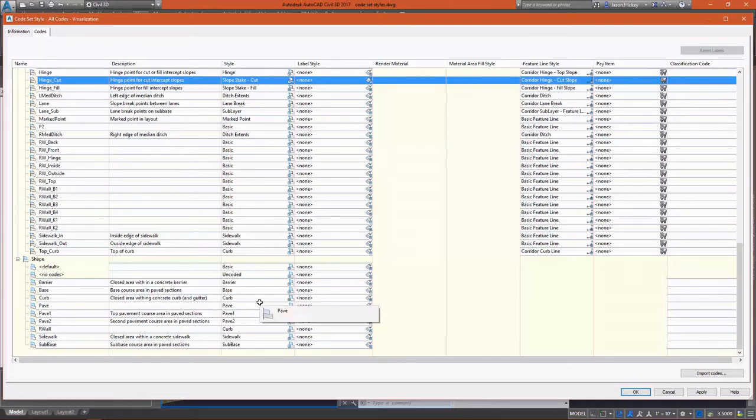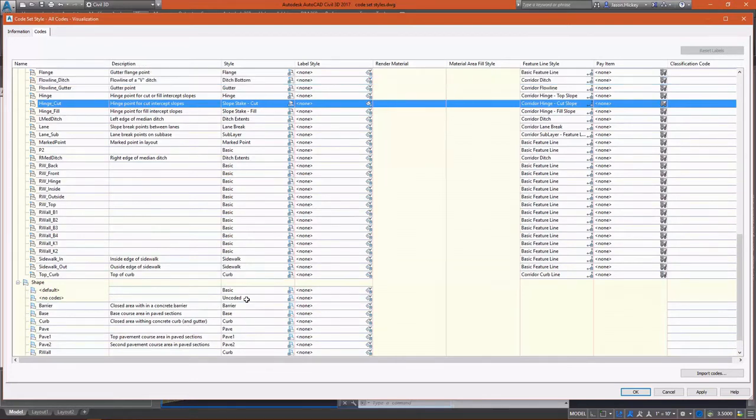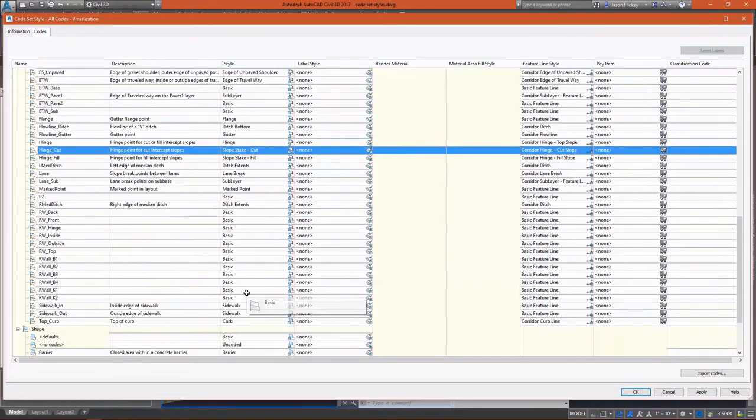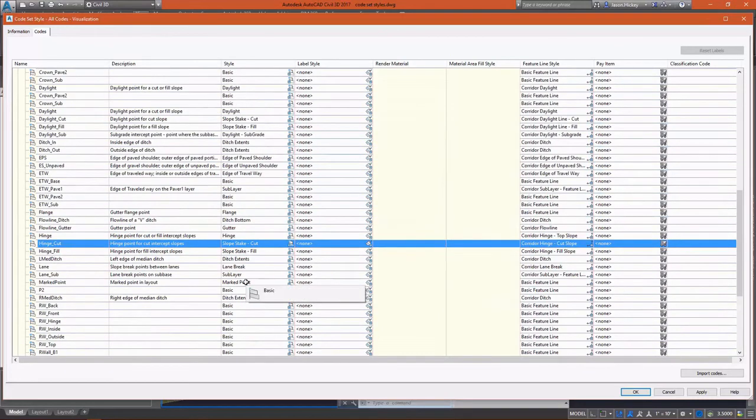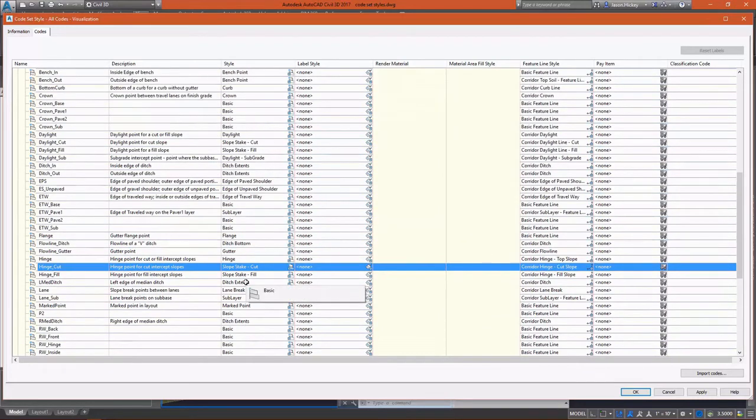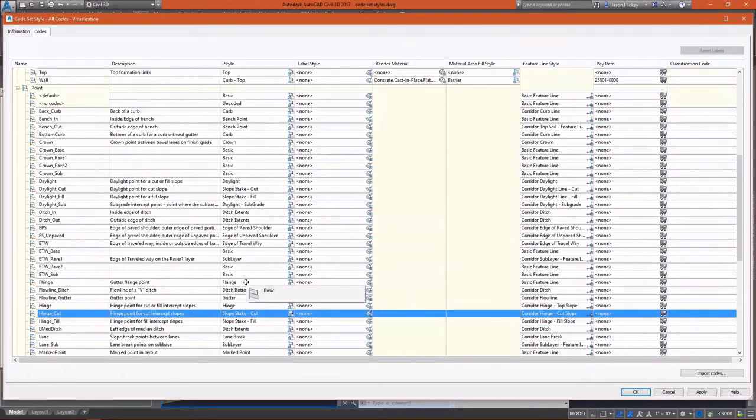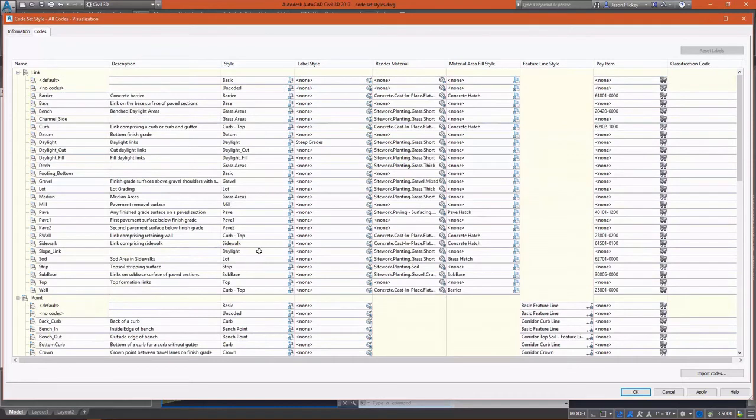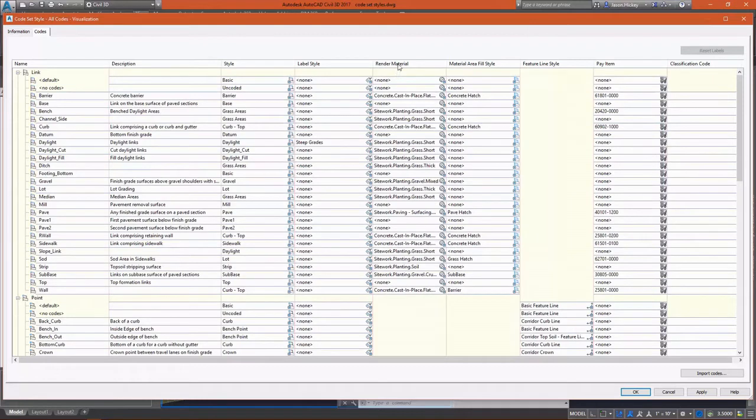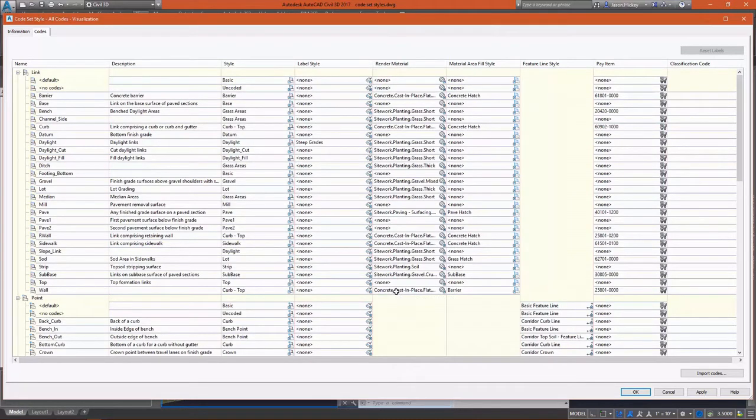You can see our shapes have styles set up as well as label styles that we currently have set to none. Under links, we have a description, a style that can be displayed, as well as a render material and a material area fill style.